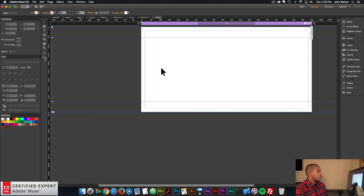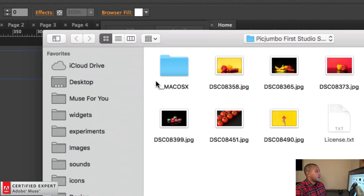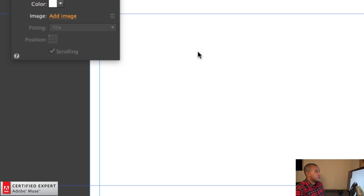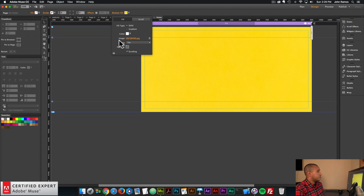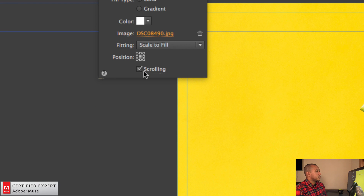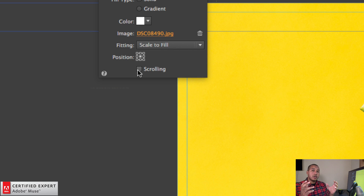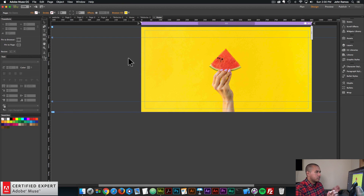In Adobe Muse to add a background image, you just click anywhere outside of the page. Then up in the upper control bar, click browser fill and then click add image. I'll go ahead and select the image of the watermelon with the yellow background. For fitting I'll say scale to fill, position in the center, and I'll uncheck scrolling. If scrolling is checked and the page has more height, the background image will stretch and could get distorted. Unchecking scrolling keeps it fixed within the browser.